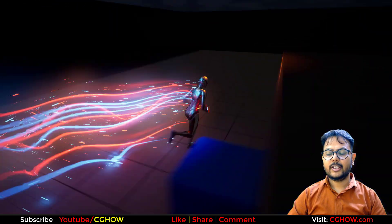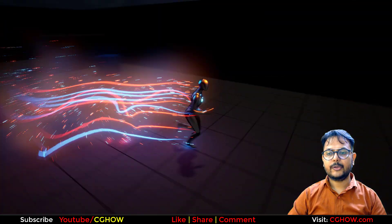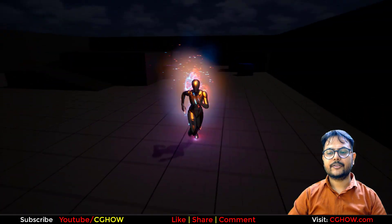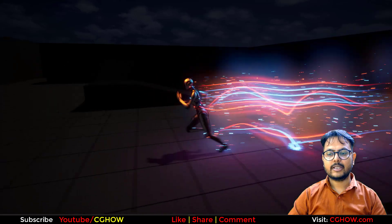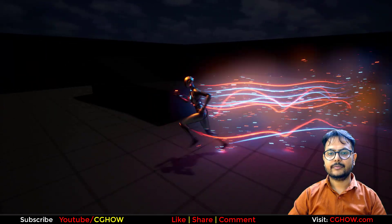Hi guys, I am Asif Ali and you are watching CJOV video. Today I created this trail effect in Unreal Engine and Niagara, so let's start this tutorial.